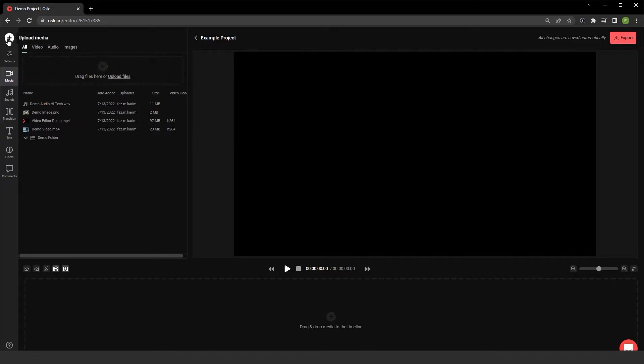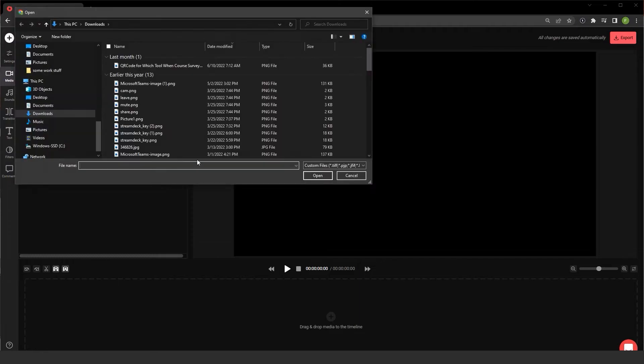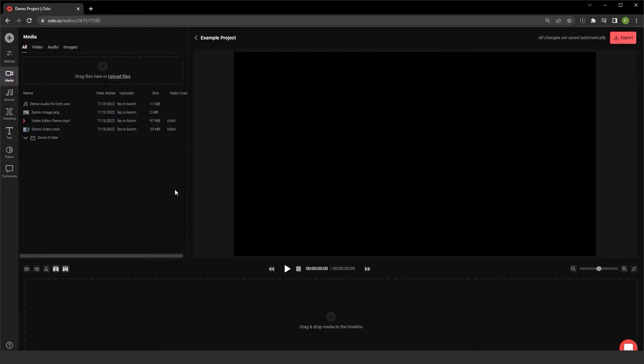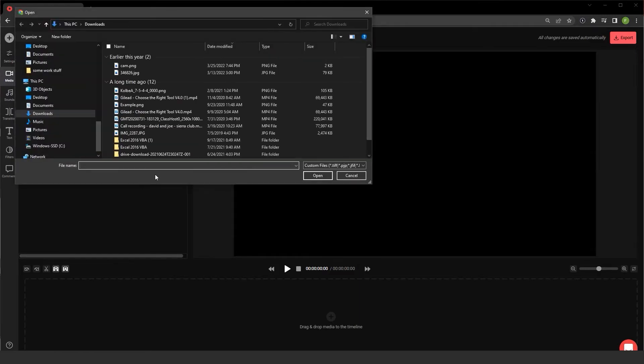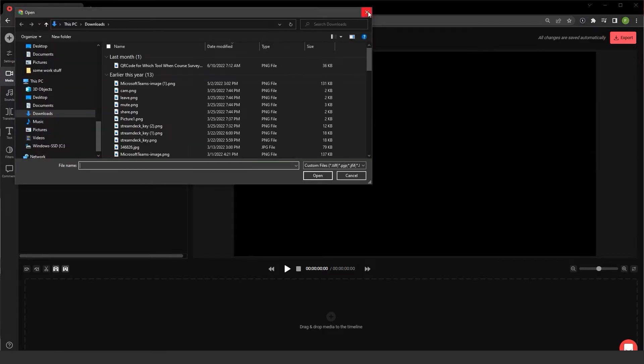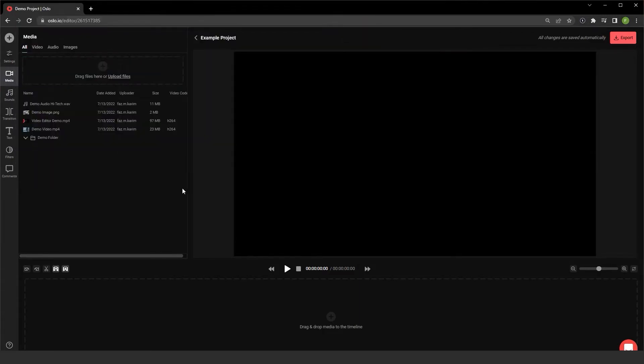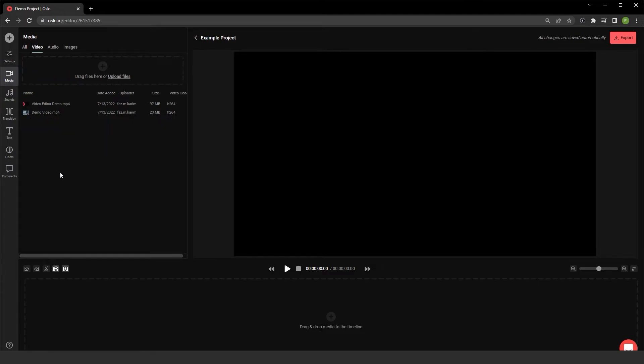I can directly upload from my computer. I can also click in this little hyperlink area, it does the same thing. Once you have media imported, you can choose to filter between the media by video, audio, or images.